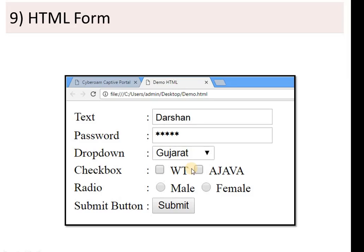The topic is HTML forms. For example, during an online admission process, you have to provide information to a portal. How do you provide this information? You provide it using a form. There has to be a form in your HTML web page to take input from your user. This can include text fields, password fields, dropdown lists, checkboxes, radio buttons, and a submit button to submit your data.